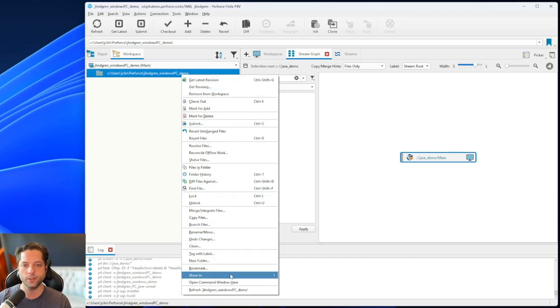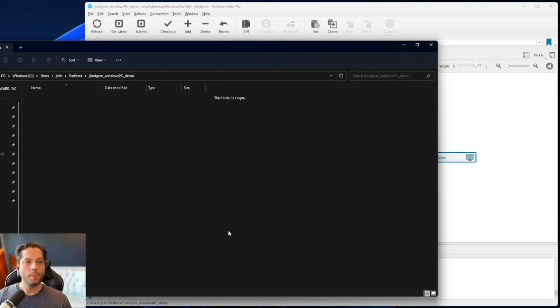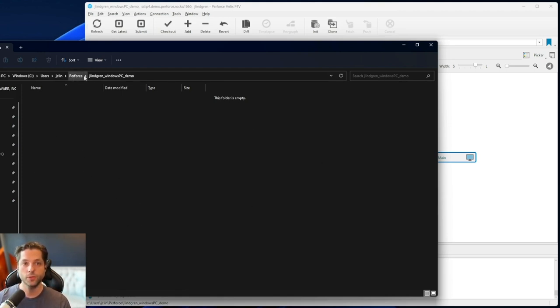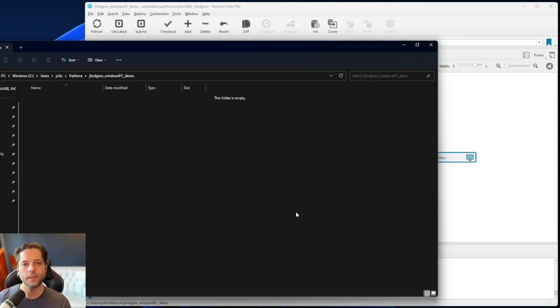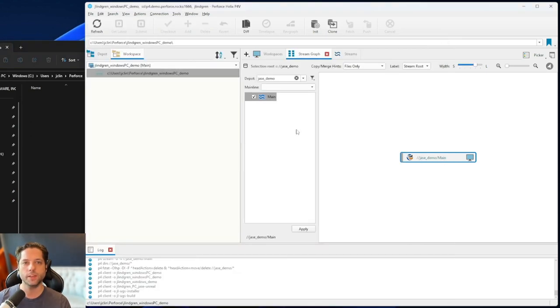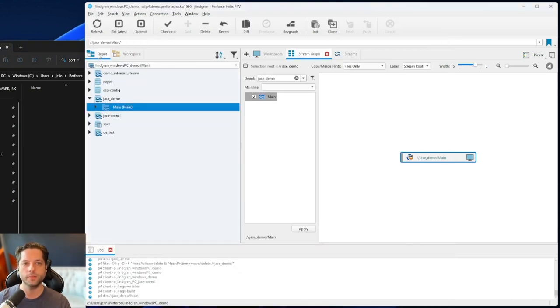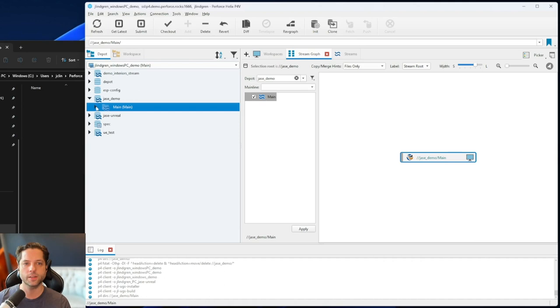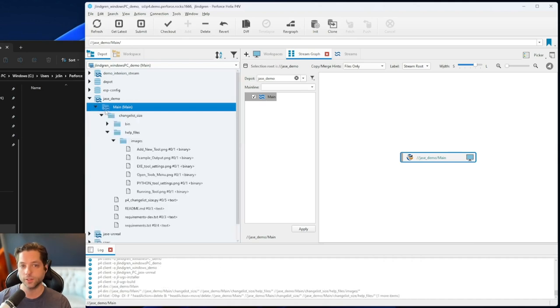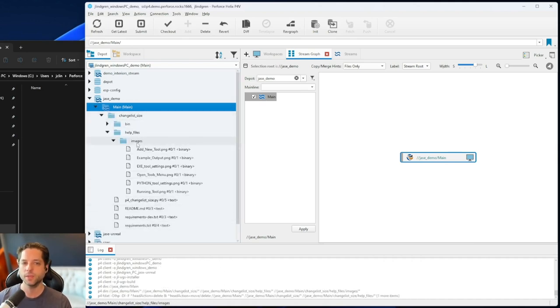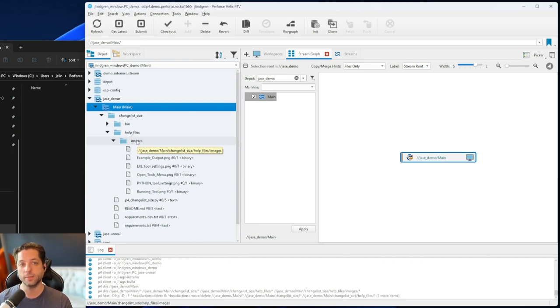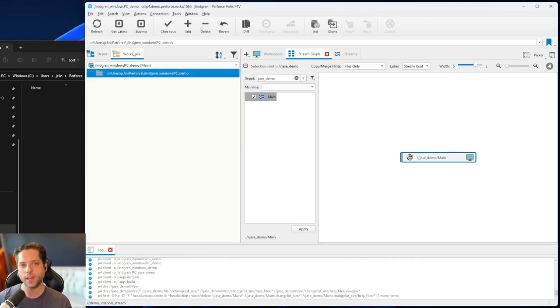But to go back to my Windows setup here, I have my workspace. And you'll see I have that folder. And if I right click on this, I can go to at the bottom here, show in, show in Explorer. And what this will do is open my Windows Explorer to that directory. But you'll notice nothing is in here. And if I go to my Depot tab and I check what's on the server, I see there's all these files here. That's because I haven't synced them. I haven't gotten the latest revisions yet.